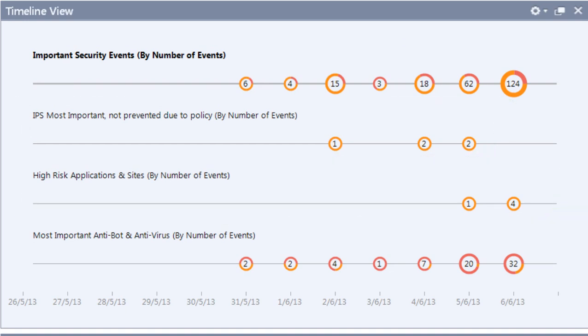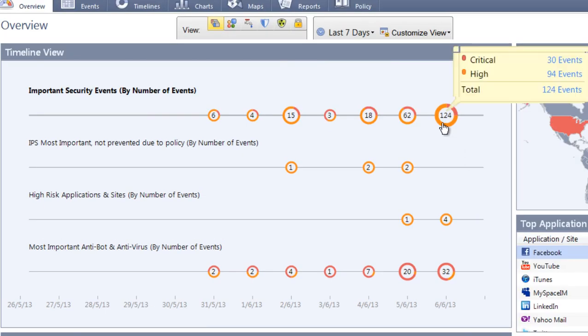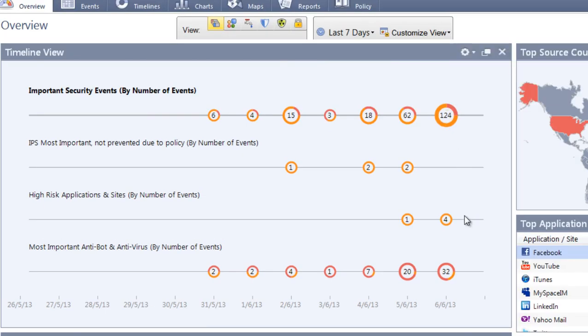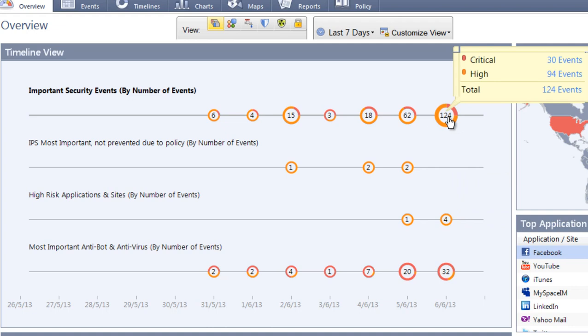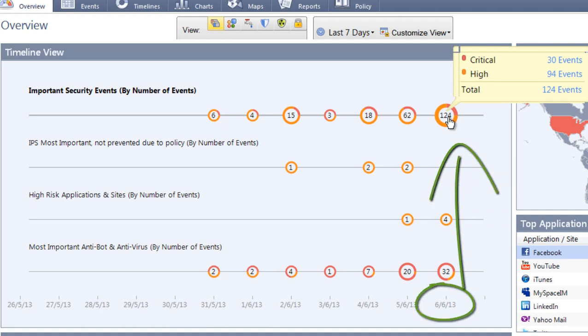This is not just a static display. The windows within Smart Event are actionable, allowing you to translate information into action to protect your network. Let's look at events on June 6th.